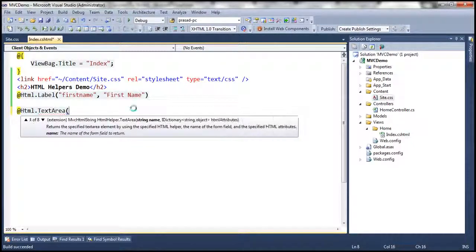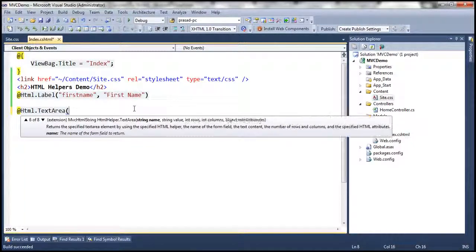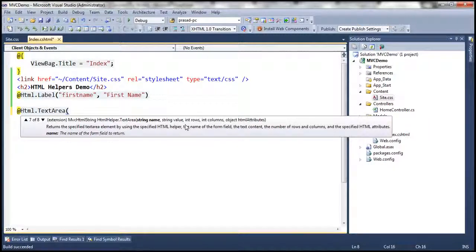There is an overloaded version where you can specify the name for the text box, any value if you want to pre-populate it, the number of rows and columns, and any HTML attributes that you want to specify.